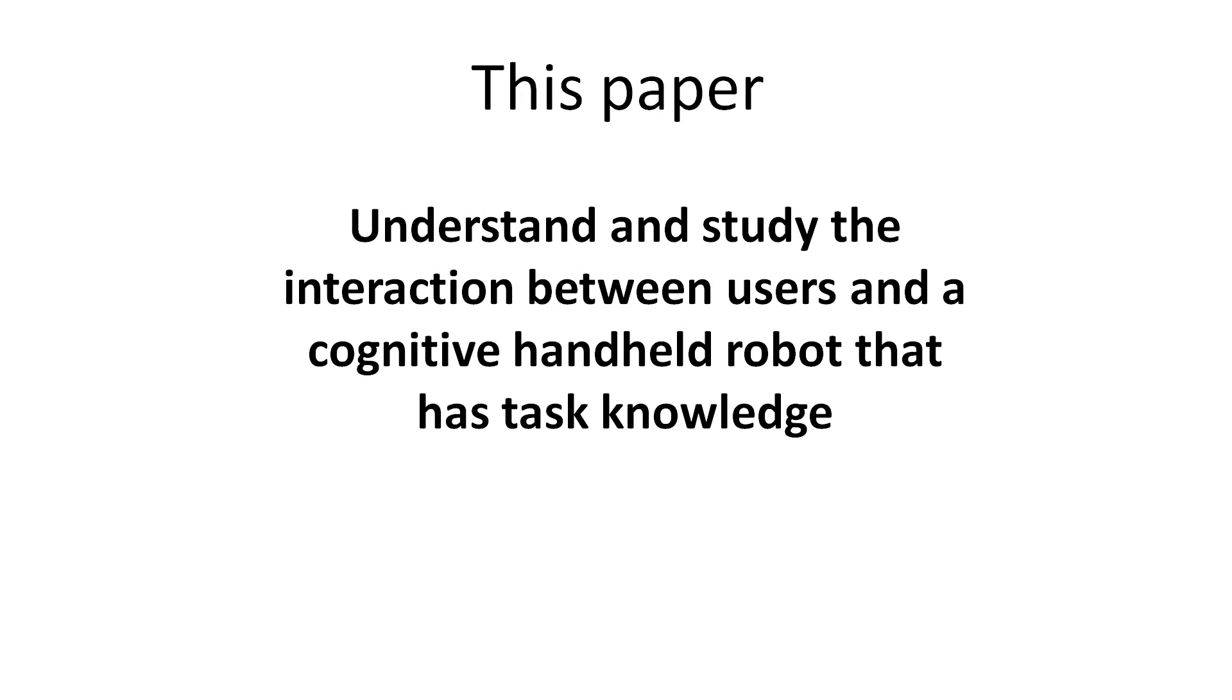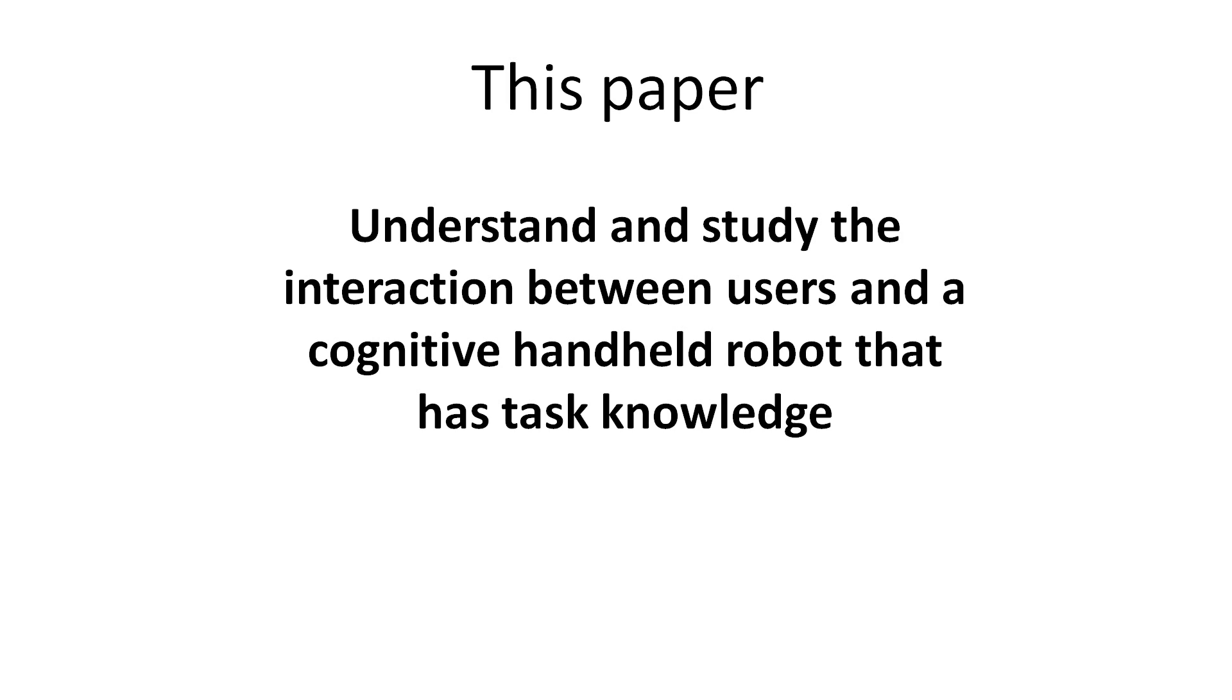The aim of this paper is to understand and study the interaction between users and a cognitive handheld robot that has task knowledge. We looked at how the level of cognition affected performance on two generic tasks. For each of these tasks, we recorded the completion time, accuracy, and NASA task load index.